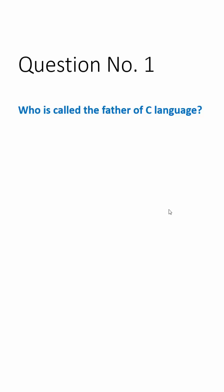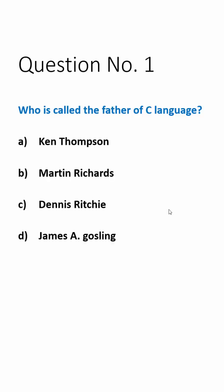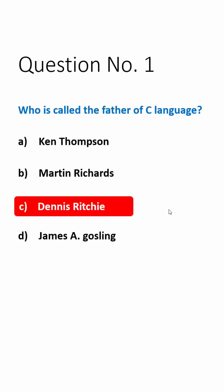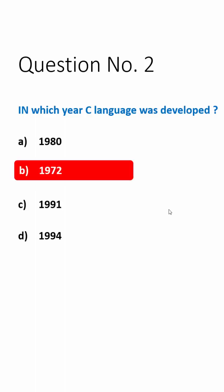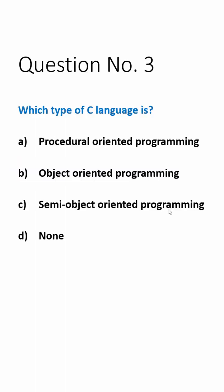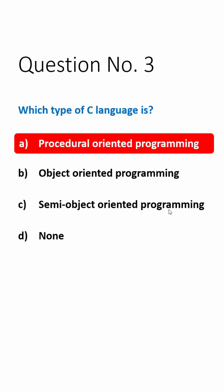Question number one: Who is called the father of C language? Answer is Dennis Ritchie. Question number two: In which year was C language developed? Answer is 1972. Question number three: Which type of C language is? Answer is procedural